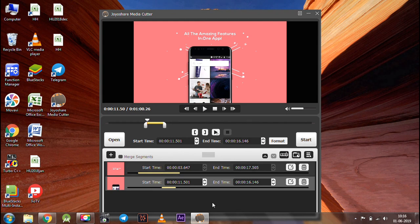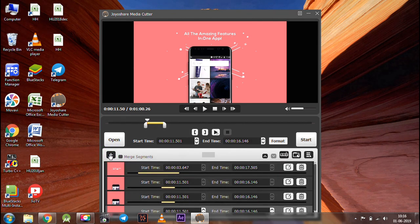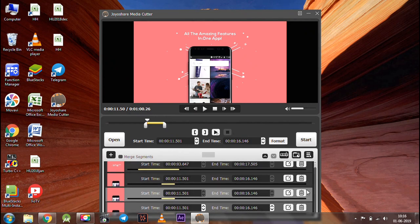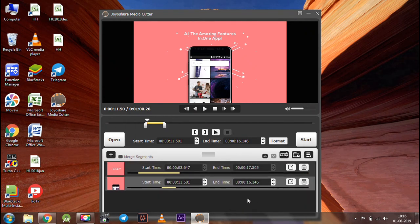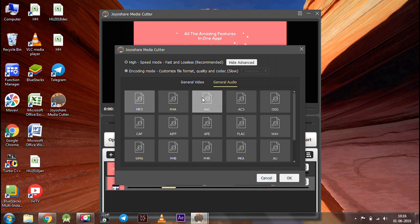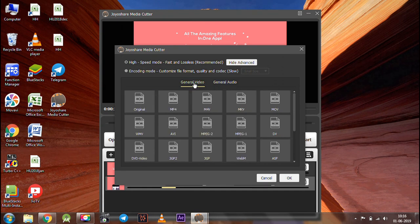You can add multiple segments by clicking the plus button. And also you can delete unnecessary segments by clicking the delete button. After you have made the changes, click the format button and choose your output format. And then click OK.